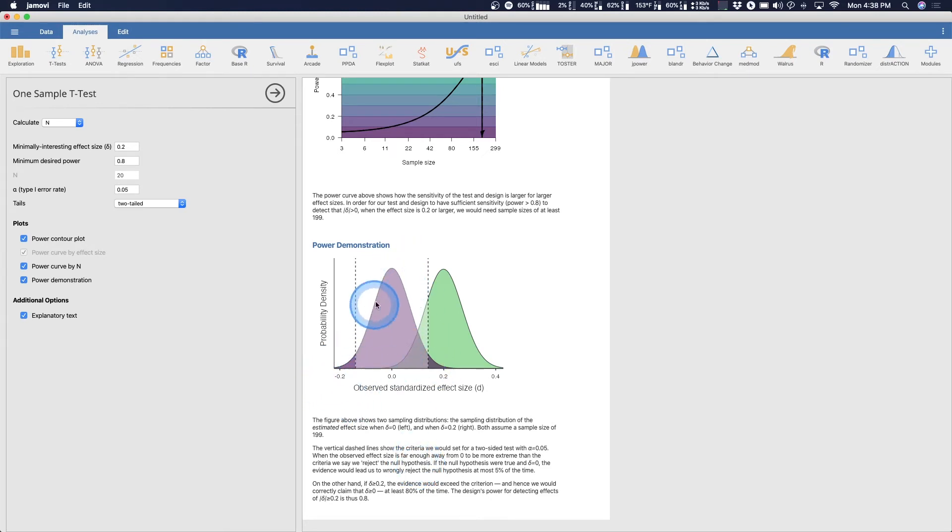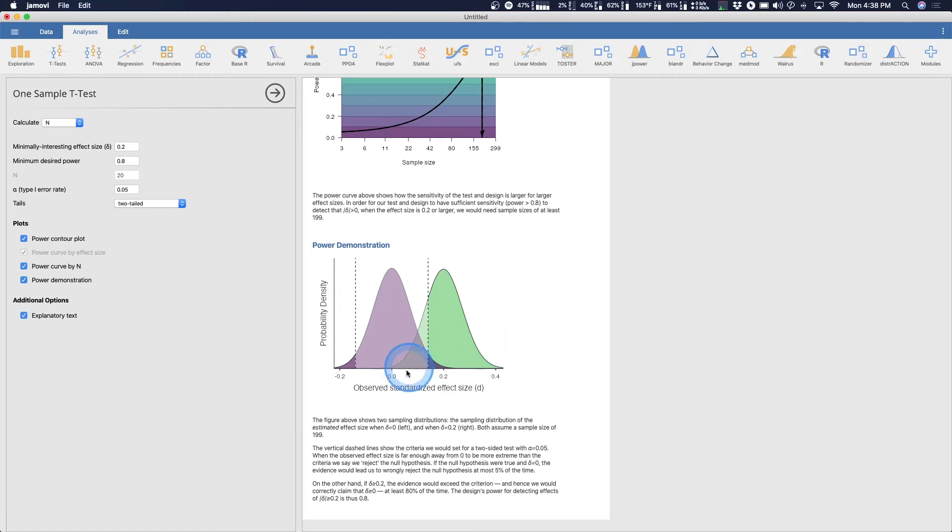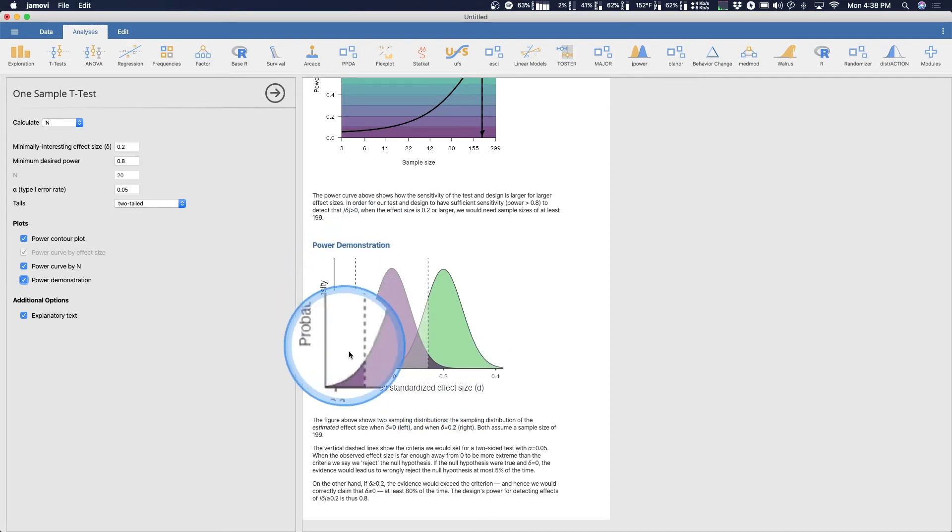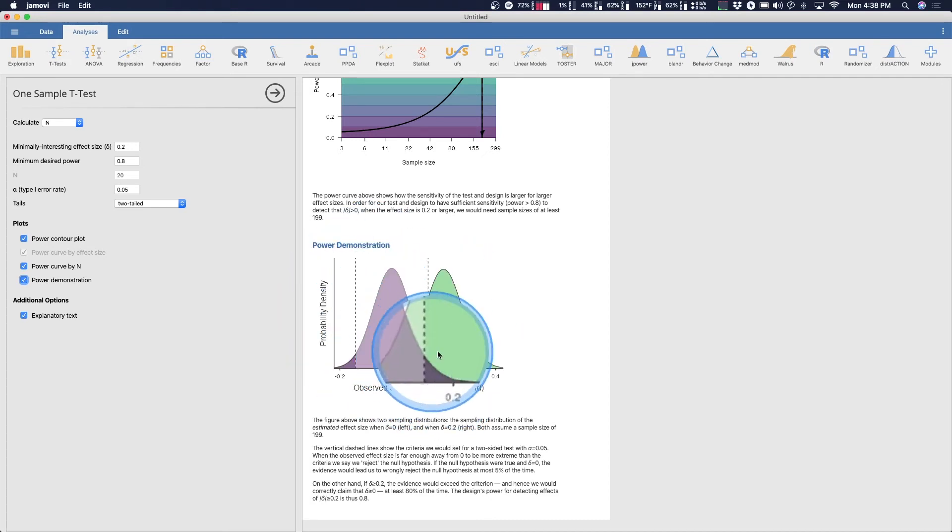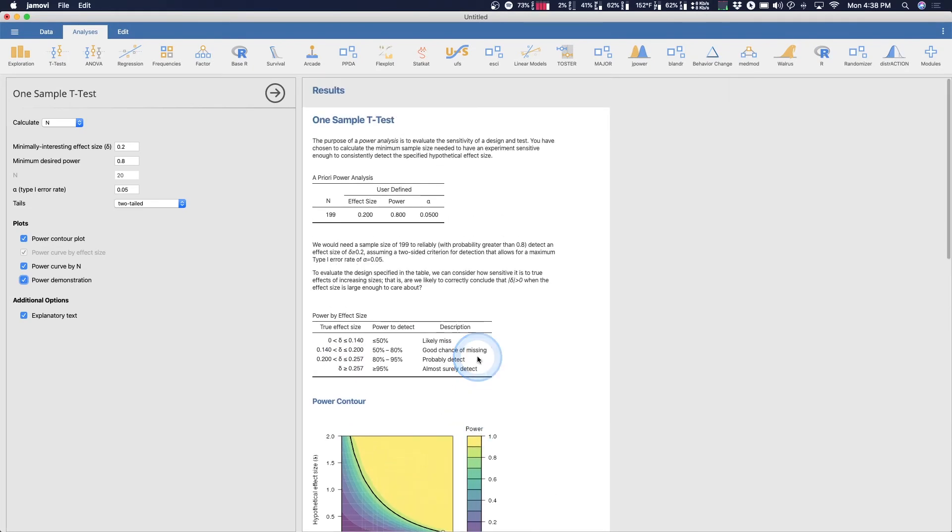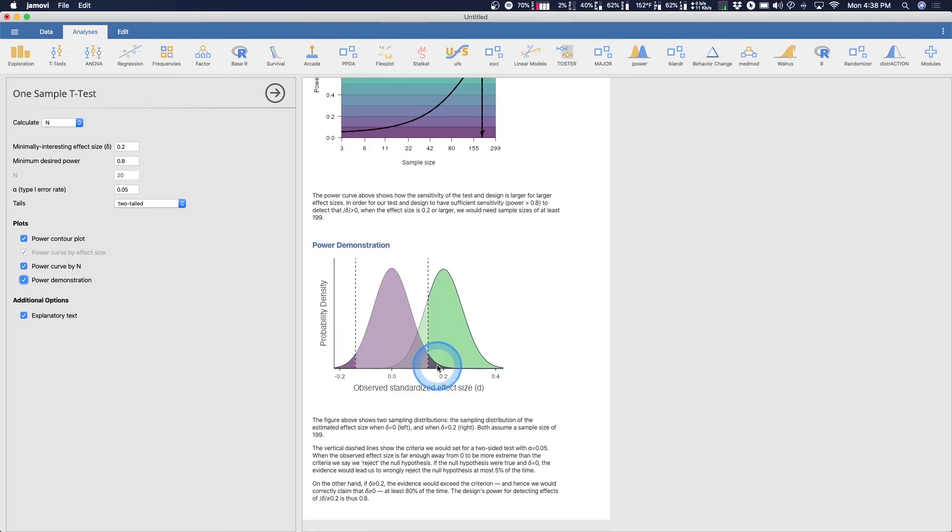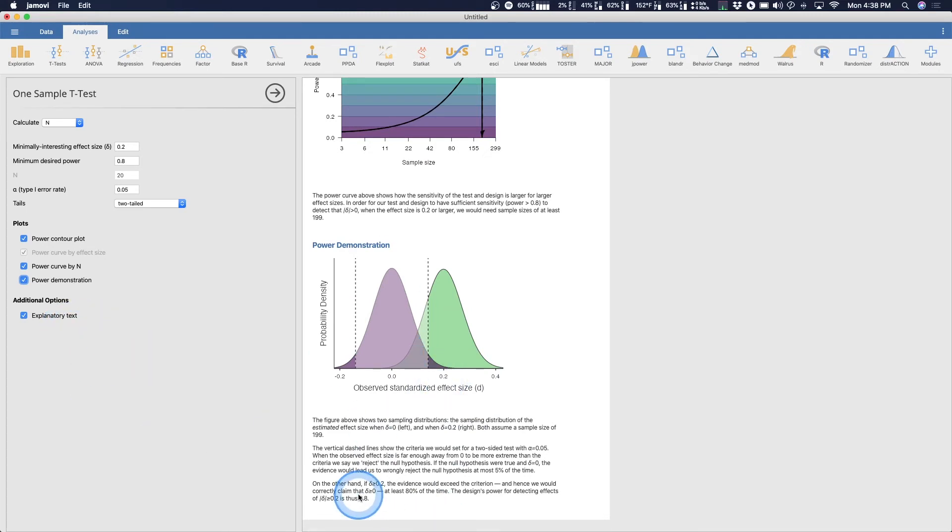Now we can also get one last plot which is the power demonstration which is plotting the two curves, the overlapping curves, the sampling distributions. This is useful for describing what's happening in those probability distributions and those density curves. But really what you're looking for is this answer right here, 199 people. This is just an interesting way if you're learning about what power actually means.